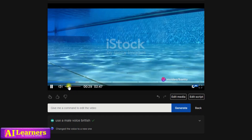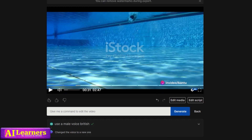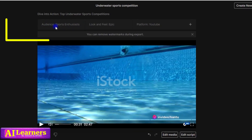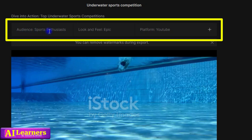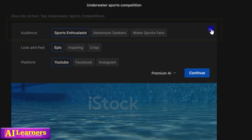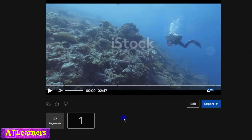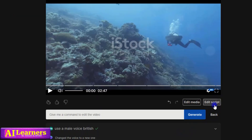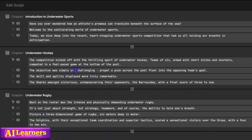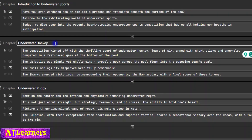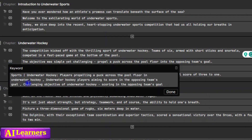Up here you can see the settings you selected: audience is sports enthusiast, look and feel is epic, and platform is YouTube. If you click on the plus icon, you can change what you want — move from epic to inspiring, or from YouTube to Facebook or Instagram. If you want to edit the text or script, you simply click on edit script and from there you can edit the narration and also the titles shown in your video.